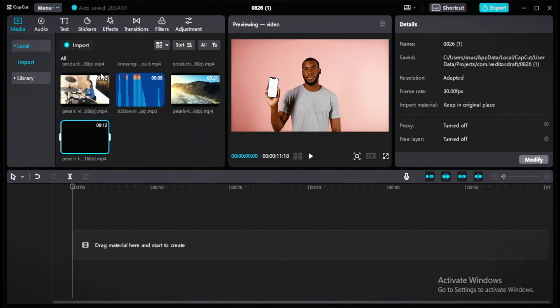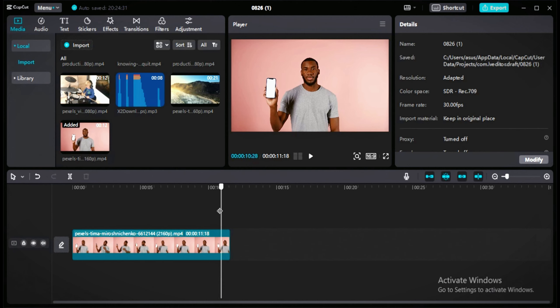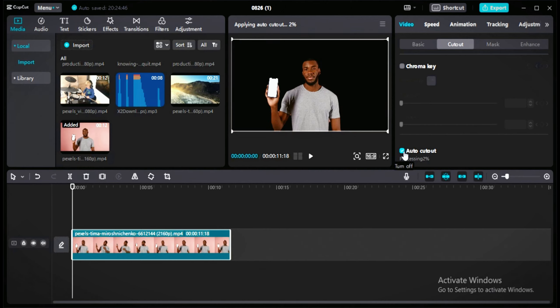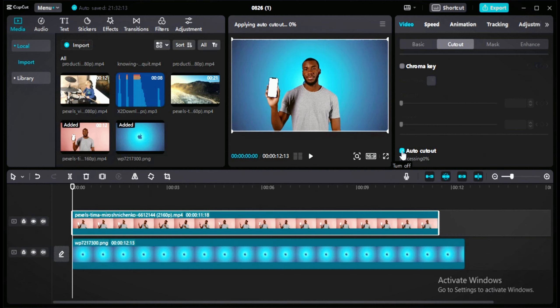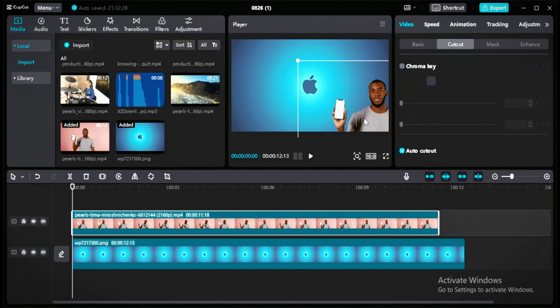Now I'll show you how to remove the background from a video. Add the video to the timeline, go to the right side, click on cutout, then click auto cutout. CapCut will automatically process your video and remove the background — sometimes it's quick, sometimes it takes time. For example, to achieve a Gary V style, add a new background first, then place the video with the removed background on top. You can also adjust the size of the video.